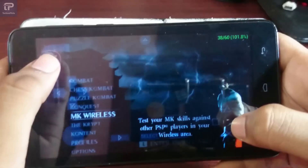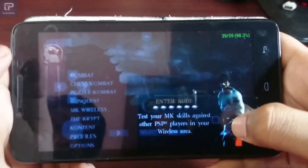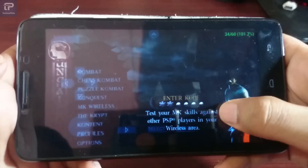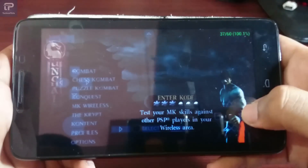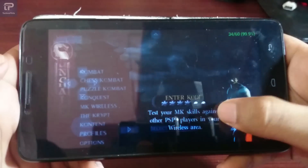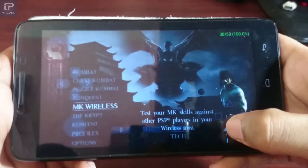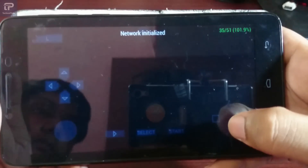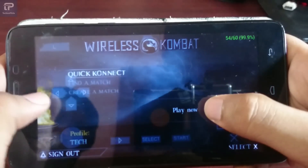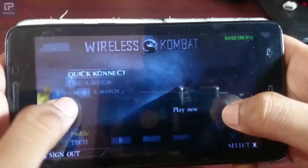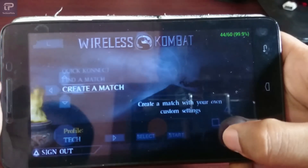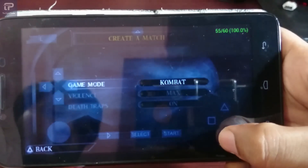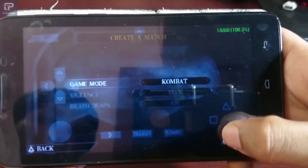Now open MK Wireless for playing multiplayer. Remember your code — you can see 'network initialized', which means you have done all the steps properly. Now create a host server using your second phone.